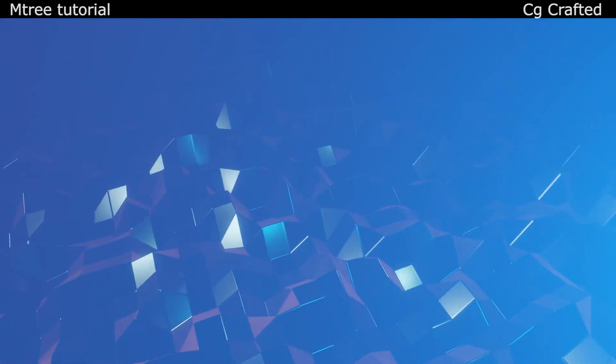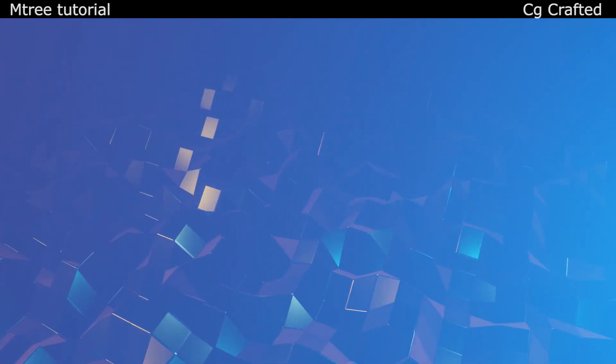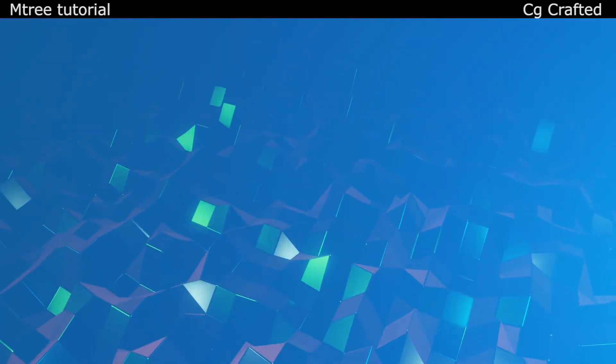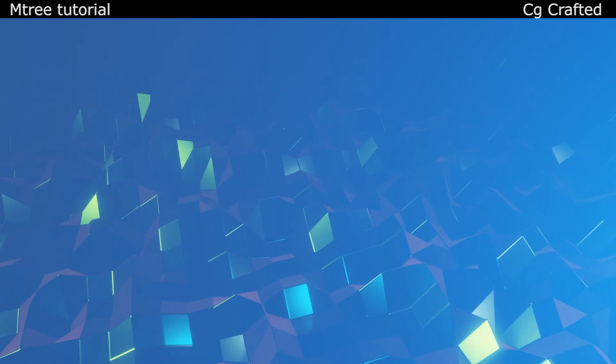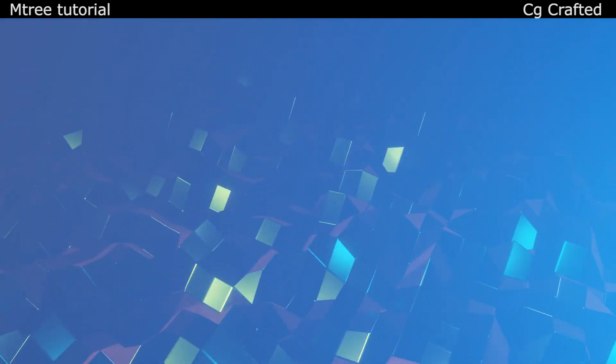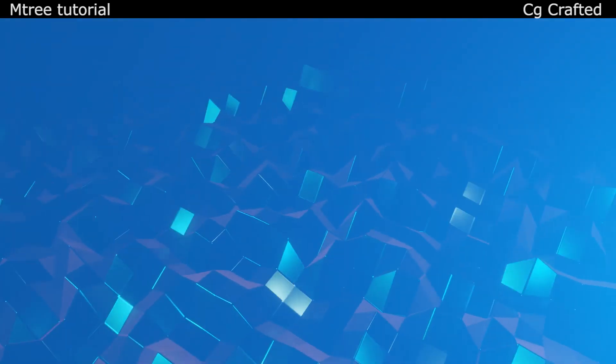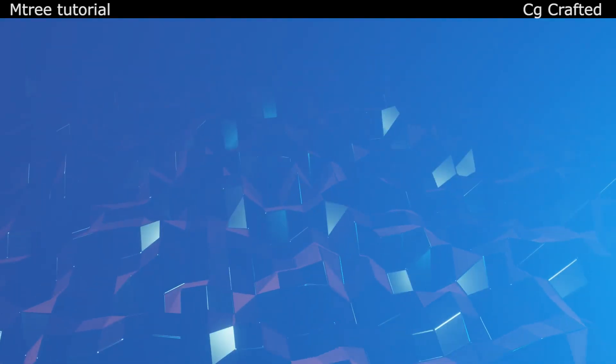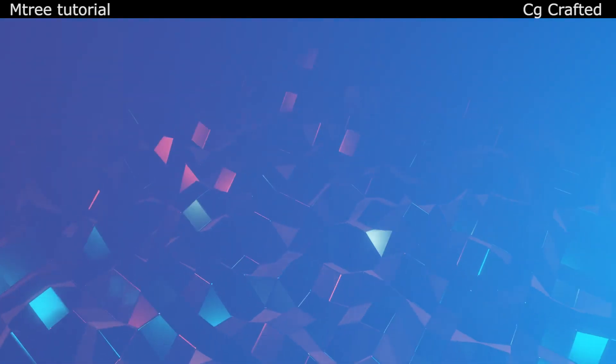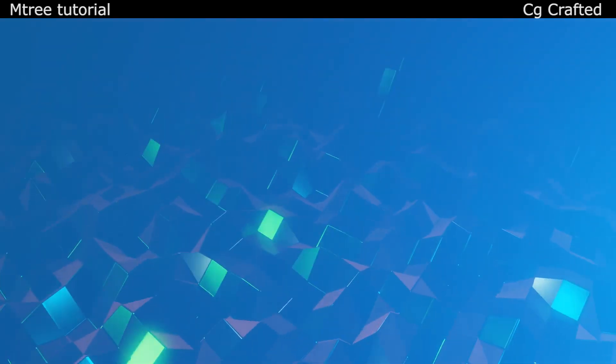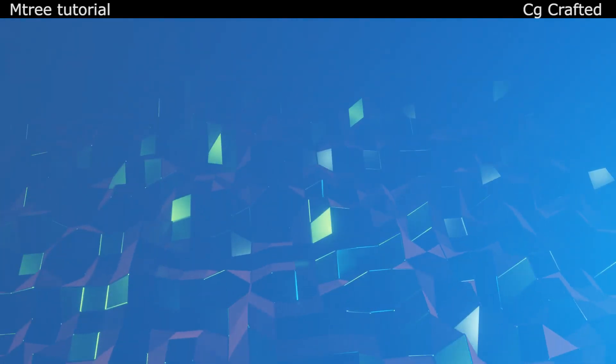Hi guys, this is a quick tutorial on how to use the modular tree add-on that is free and anyone can download. With this add-on it's possible to create a lot of trees as I mentioned in my top 10 free Blender 2.8 add-ons video which you can watch here.